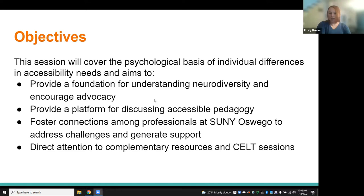This is not an exhaustive conversation about all of the types of neurodiversity, so I plan on just addressing a handful that might be more common in the classroom. I also want to use this as a way to provide a platform for discussing pedagogy that is accessible.